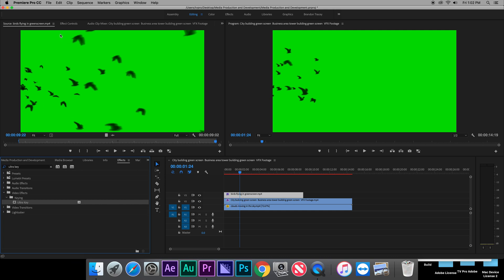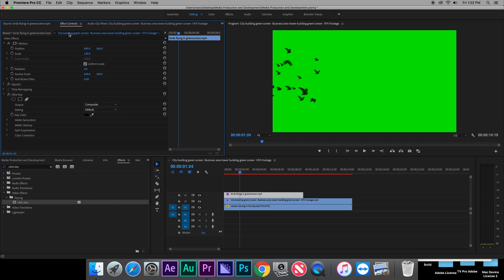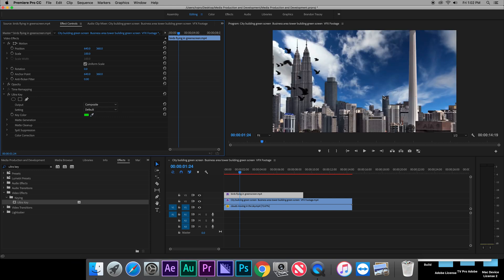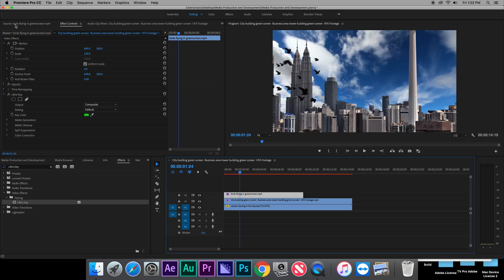Go up inside your effect controls. There you should find your eyedropper tool. Click on the green on that video, and it should make everything correct.